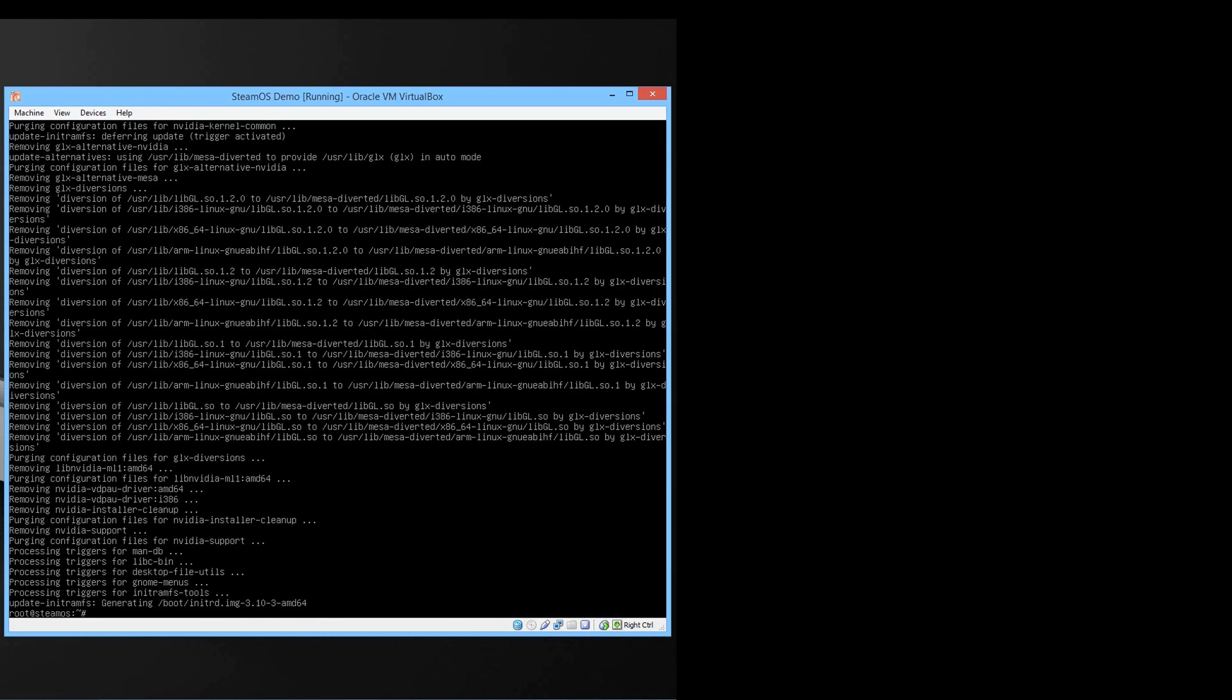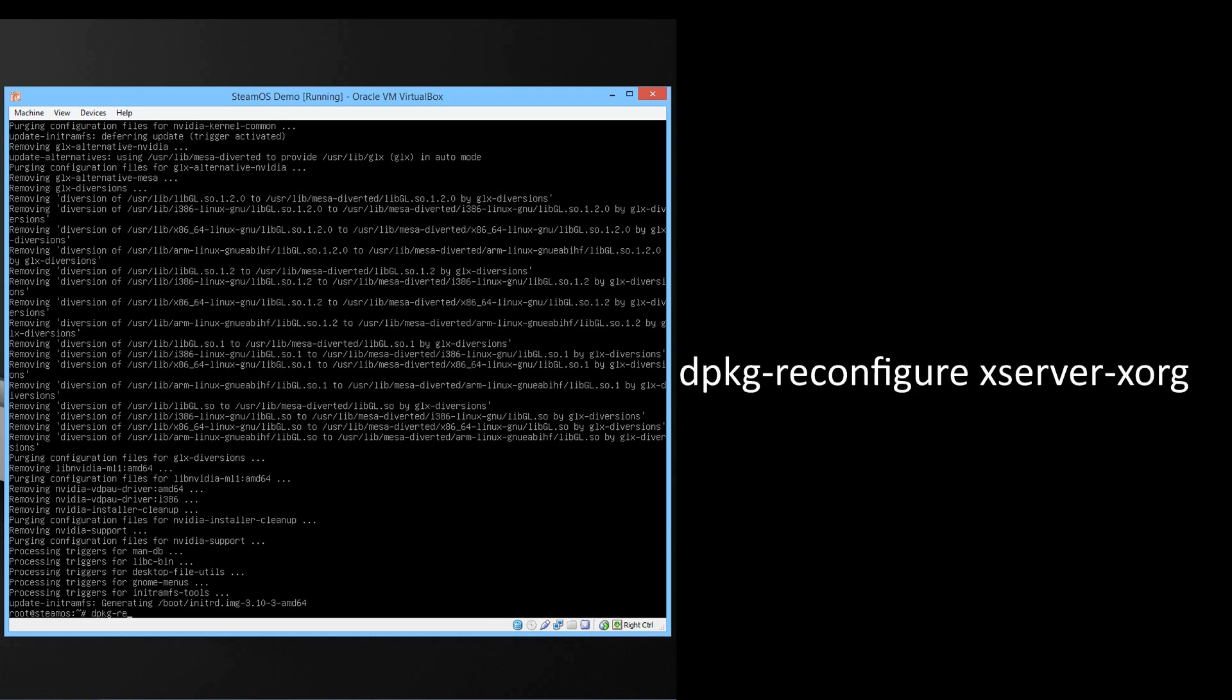For the second part we will regenerate a new configuration file. To do this type in dpkg-reconfigure xserver-xorg and press enter.